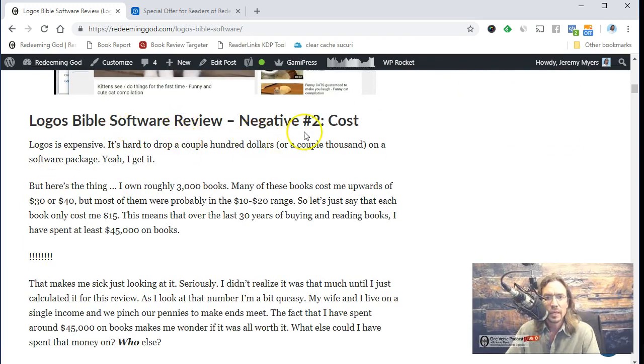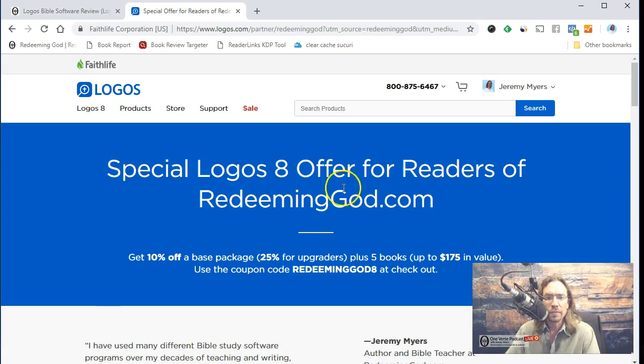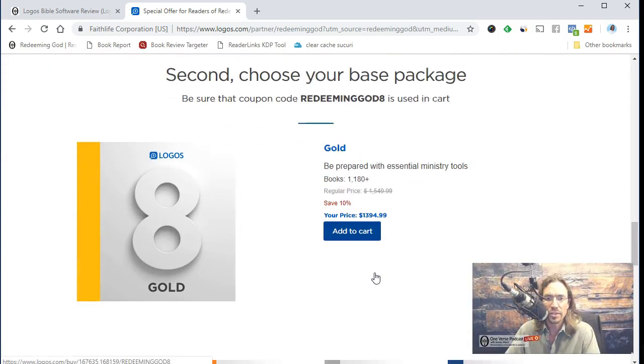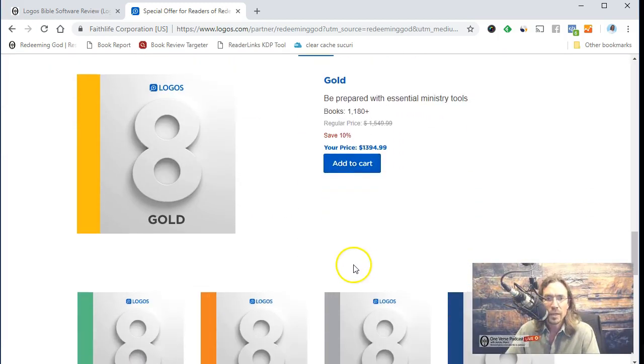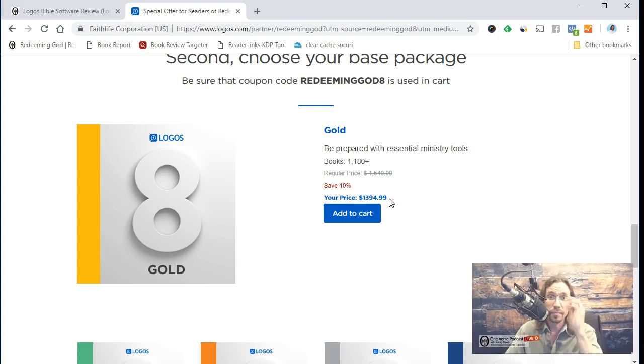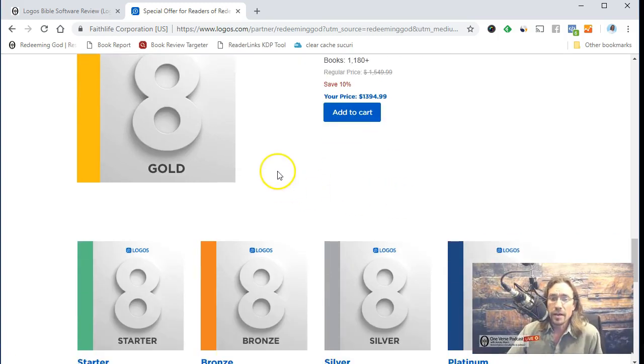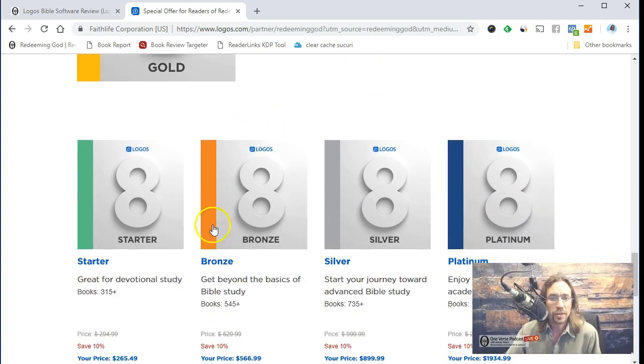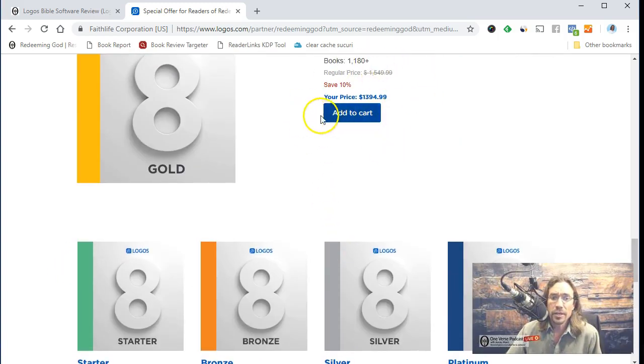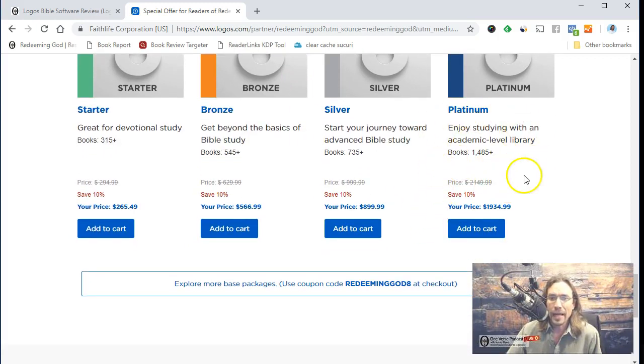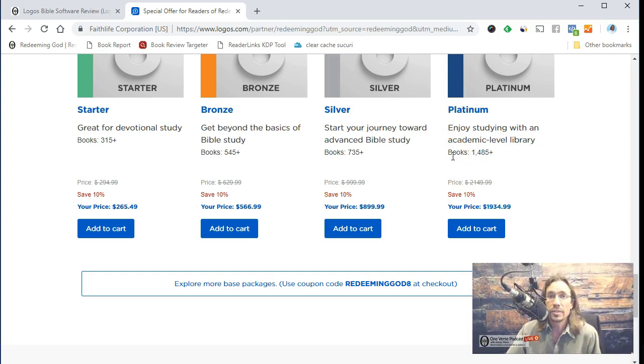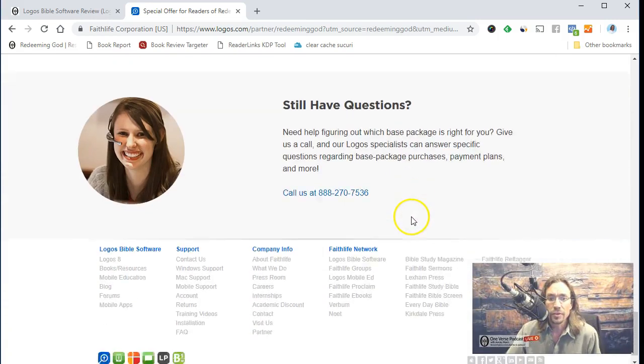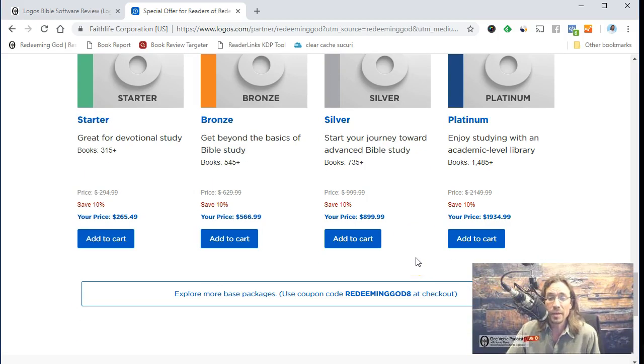Logos Bible Software Review, negative two: cost. Yes, I do admit it is still quite expensive. You can get 10% off or 25% if upgrading by using the Redeeming God 8 at checkout, but it's still going to be fairly expensive. Let's go down here and see what some of the packages are. I'm using the gold package. I'll just let you know right now. And that price is $1394.99. So it's not cheap, but Bible study is what I do for a living. And so that is important for me.